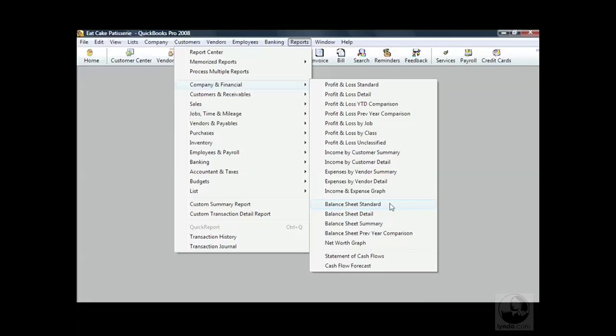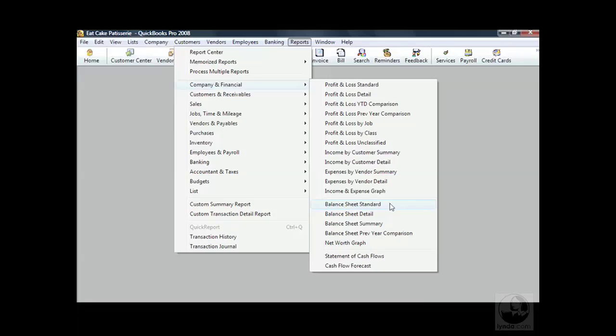To find this report in QuickBooks, go to the menu bar, select Company and Financial, and then choose a standard or detailed balance sheet you'd like to see.